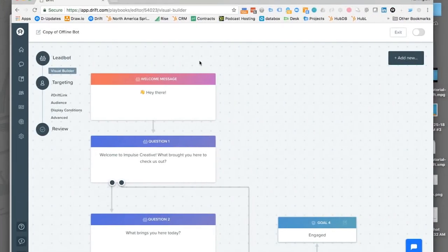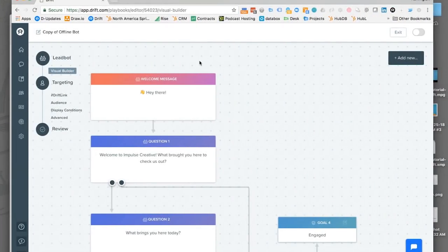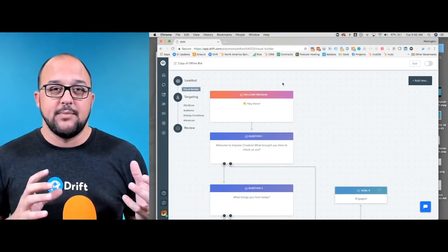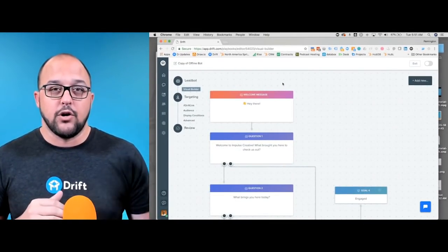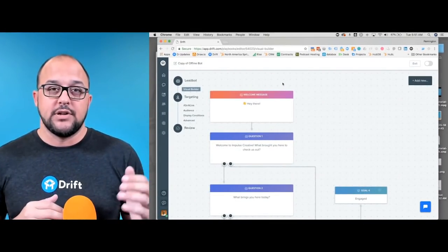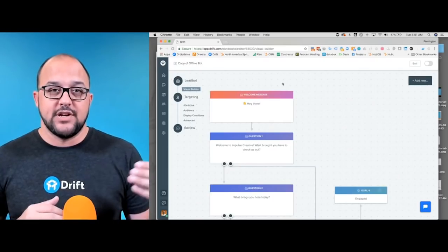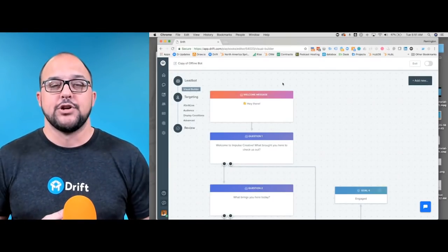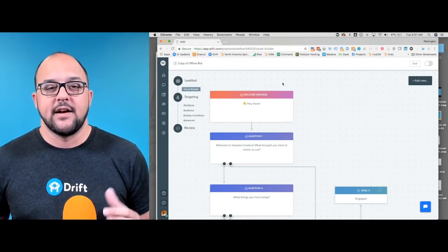As you can see here on the screen, this is essentially going to be the new view as you get into the visual builder. The visual builder is only available for actual chatbot playbooks, so it's not going to be working for the more chronological messaging that you'd have for a welcome message or that kind of thing.